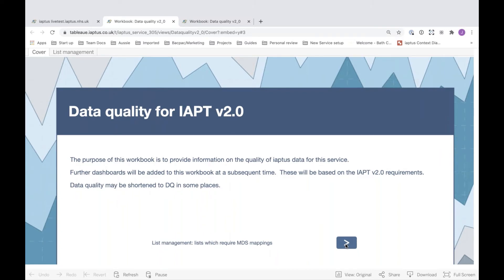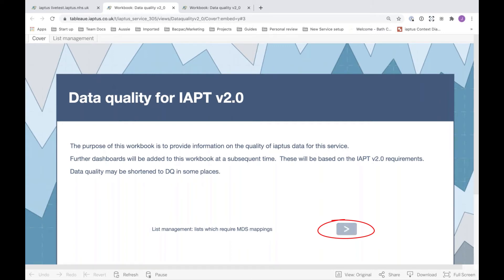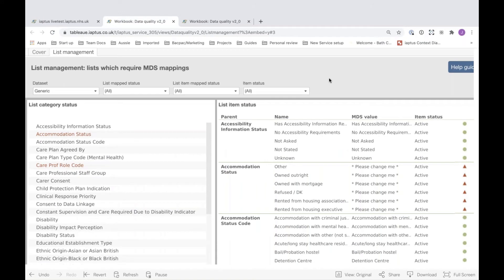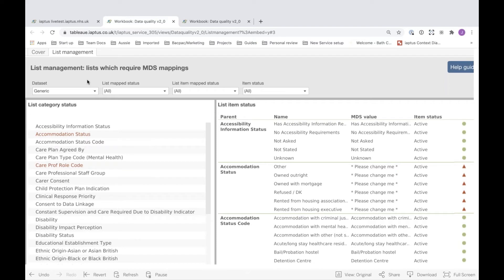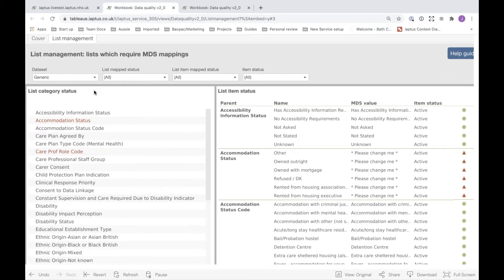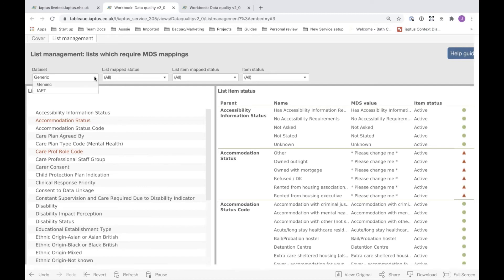It's important to note that the information here is all based on the v2 requirements. I'm now going to click on the arrow next to the item which says list management lists which require MDS mapping. Like most dashboard workbooks, you'll see a collection of filters at the top of the screen. The first filter is for the data set — list management items can fall into several categories, but for v2 there will be two data set items: generic and IAPT. You will need to select the relevant one.